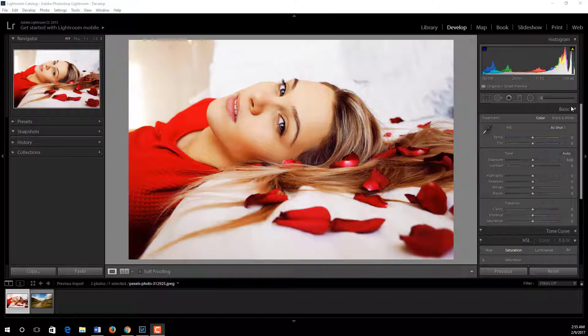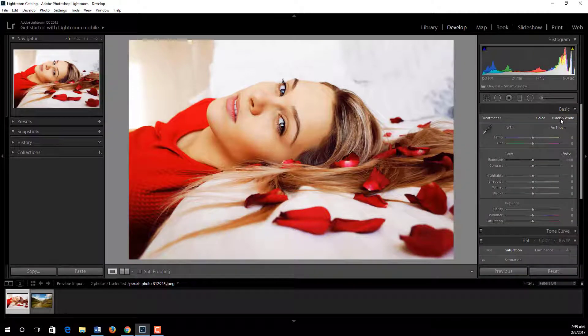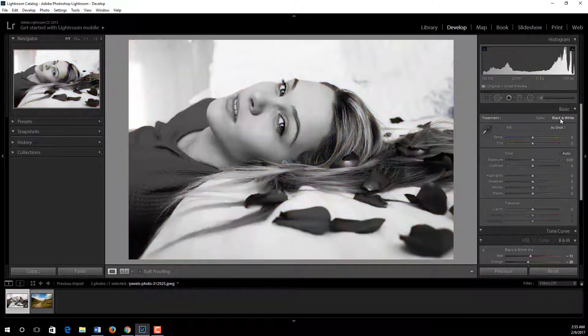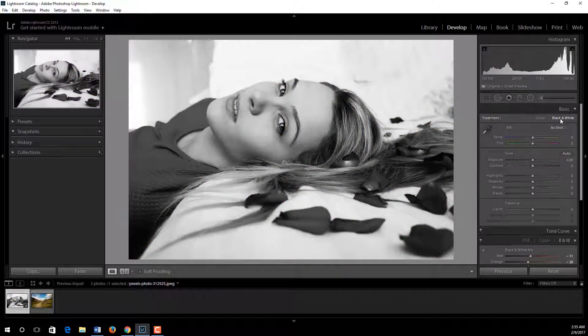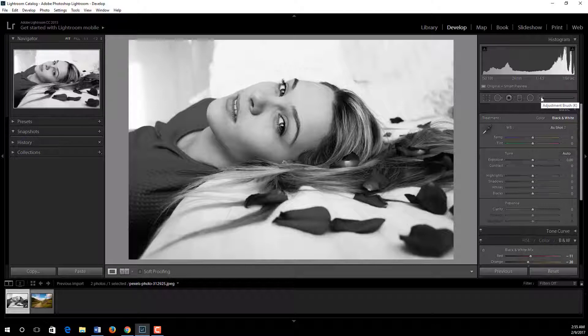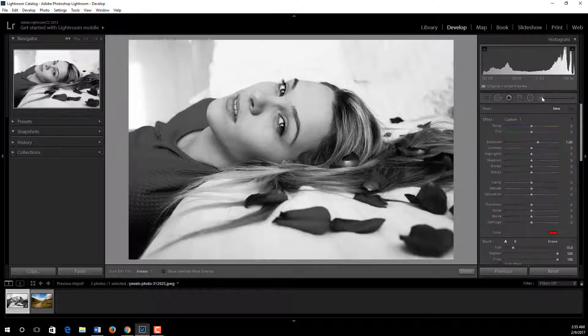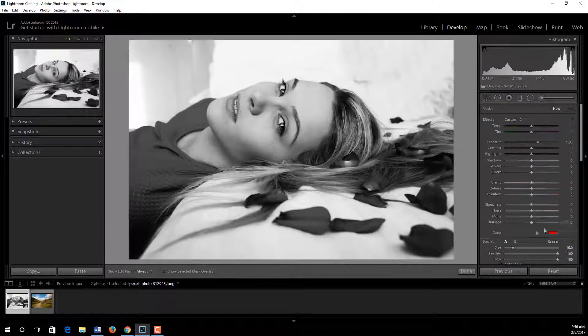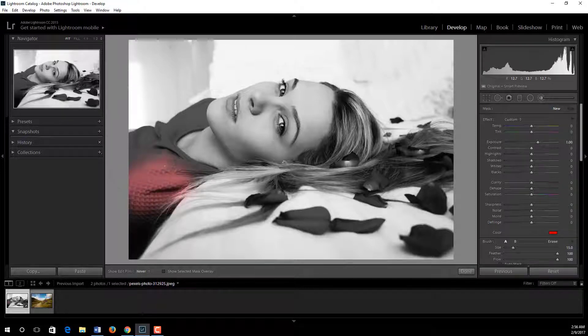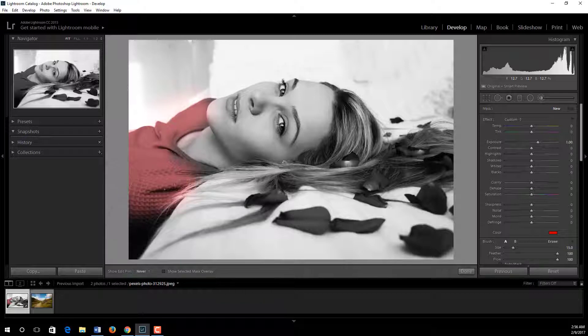To do this, under the Develop module I expand Basic and click black and white. Then choose the adjustment brush or press K from your keyboard. Make sure your selected color is red, then just brush this red object of this picture like this.